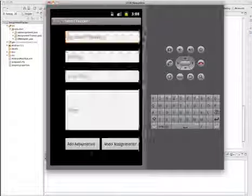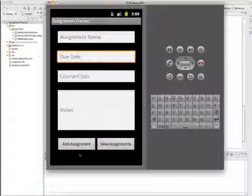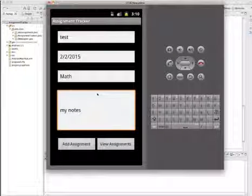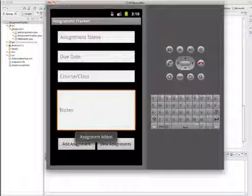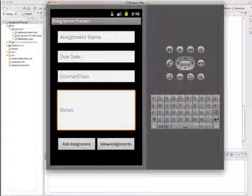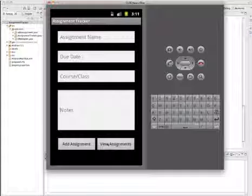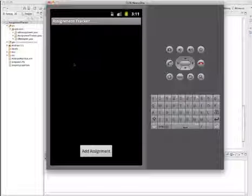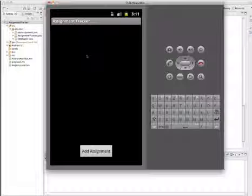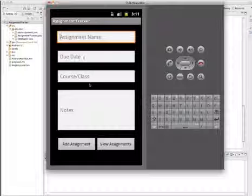We'll go to Add Assignment, bringing up another activity where we can add content. After entering assignment data, we click Add Assignment, which clears the form, gives us a toast message saying it was added, and provides a link to go back to the main page. We'll use a toast to confirm that records have been successfully added.